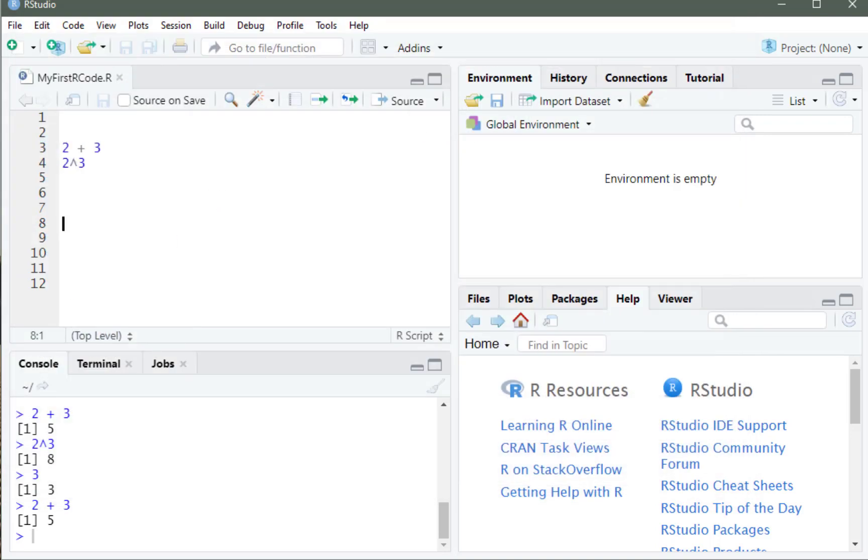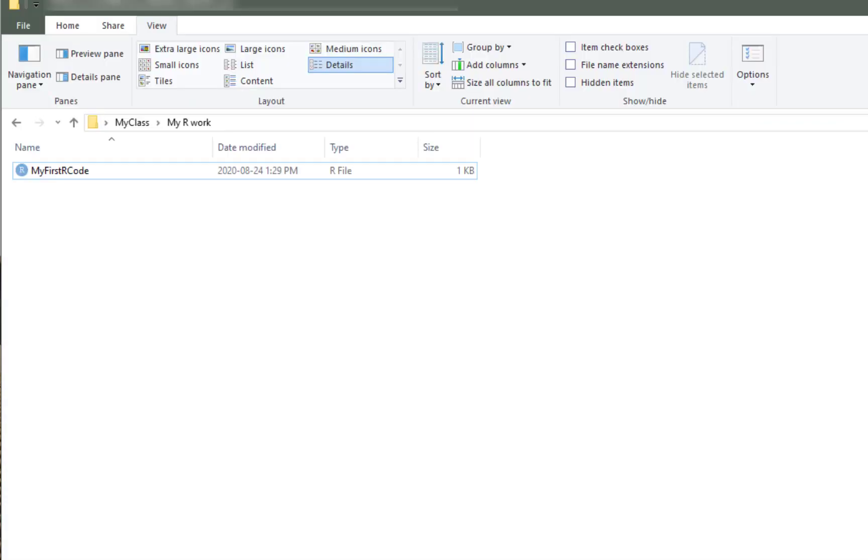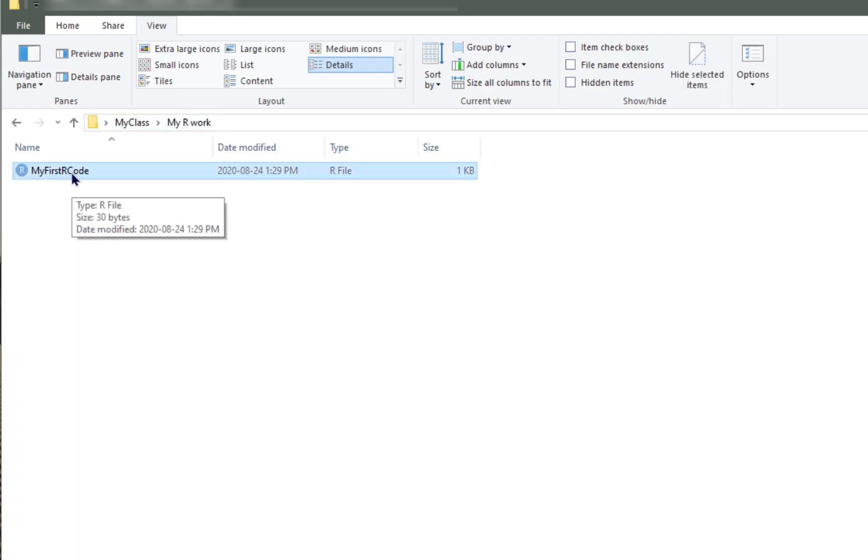And if we go to our folder, My Class, My R Work, I can see my file is listed there. That's the one that I just created.